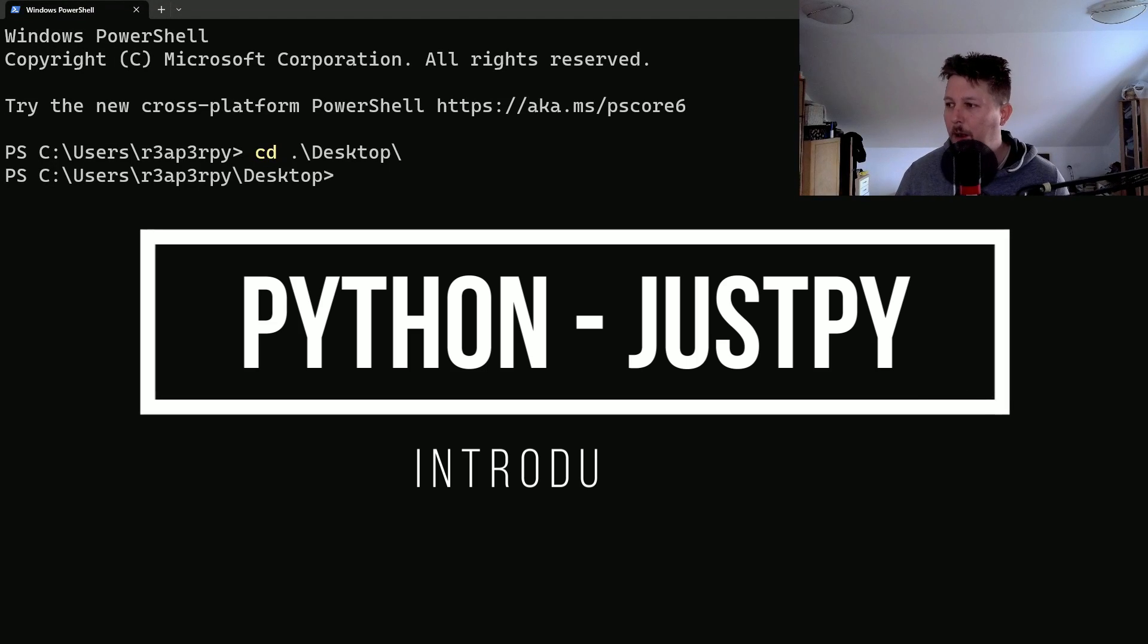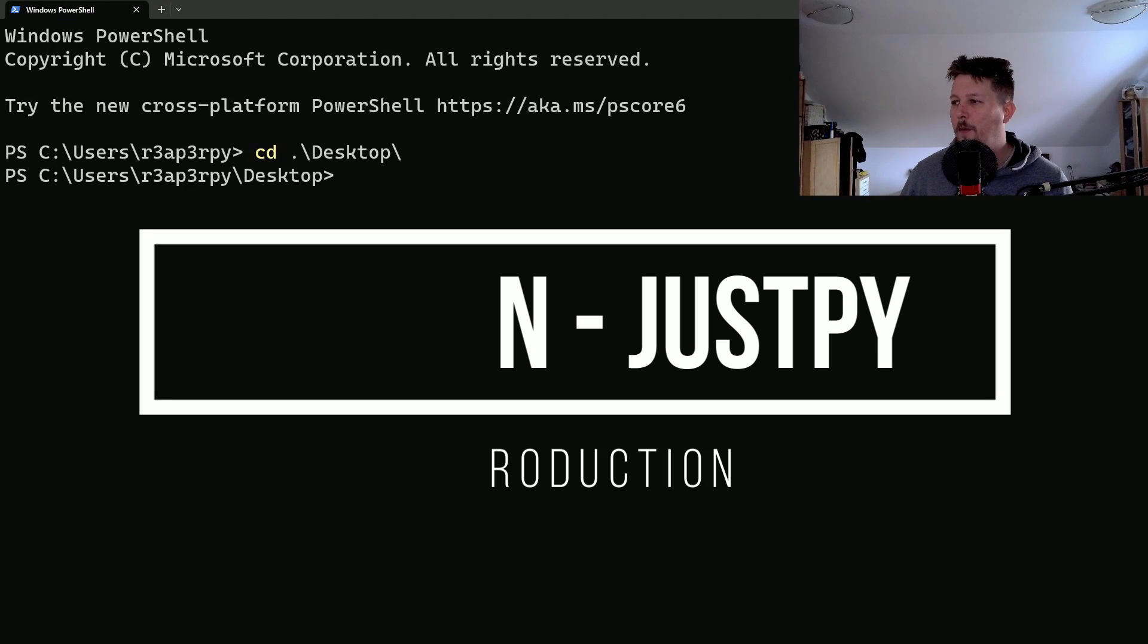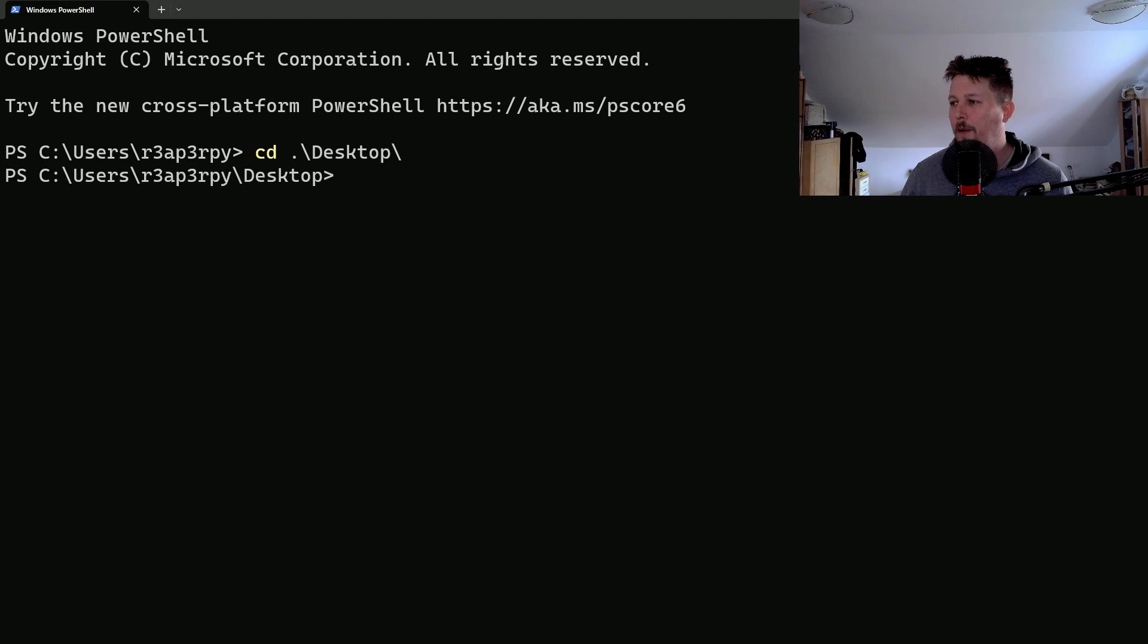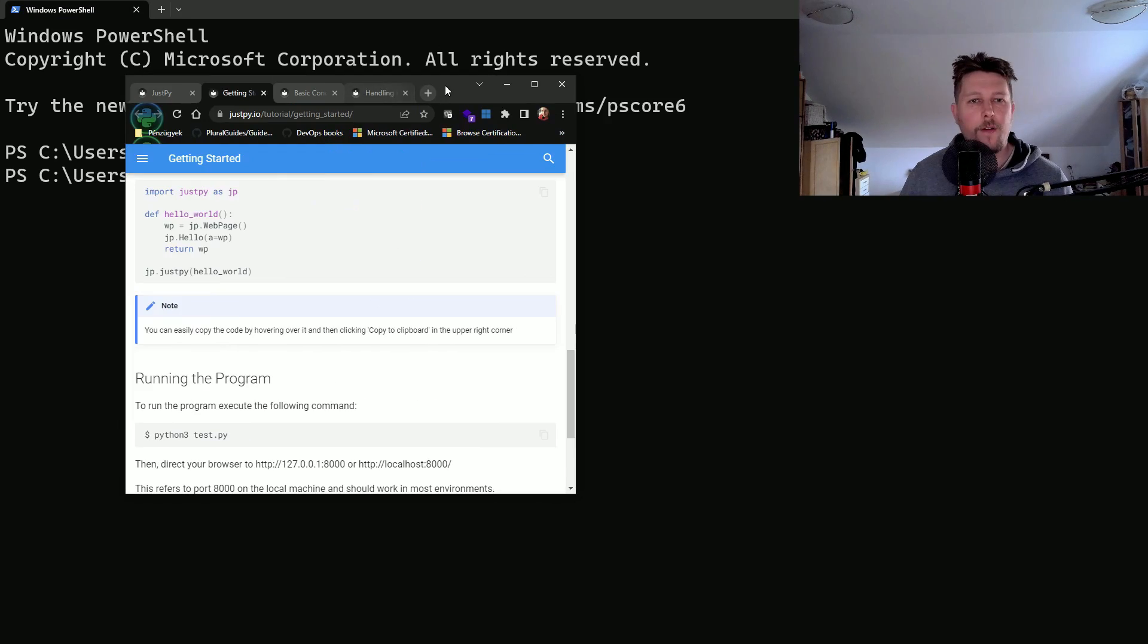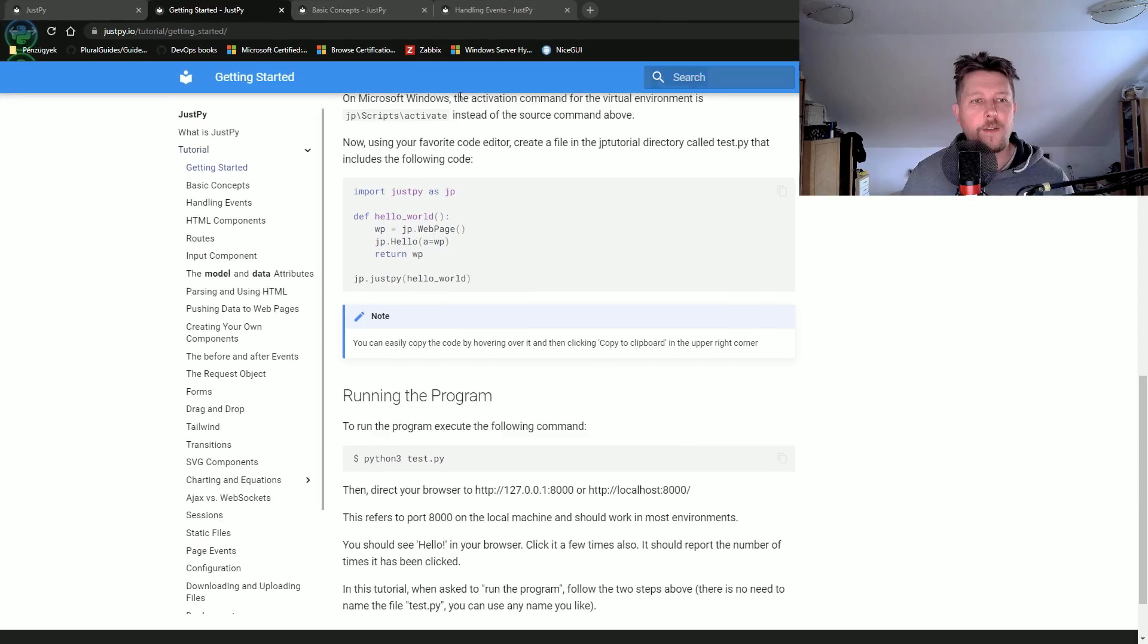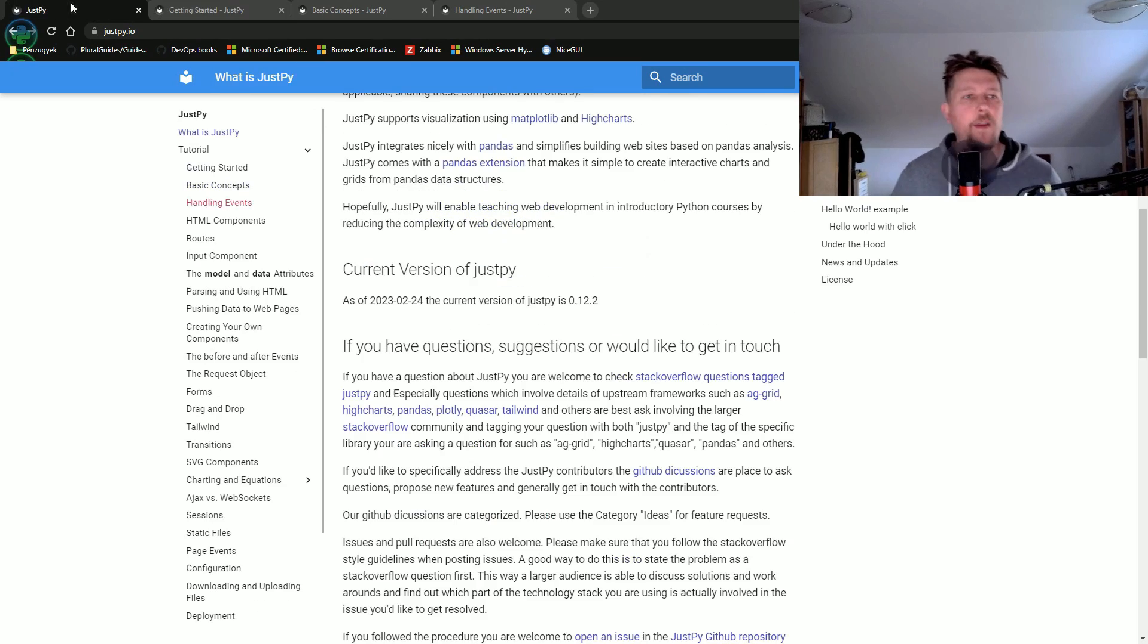Hello there and welcome! In this video we are going to take a look at a web framework and this web framework is called JustPy.